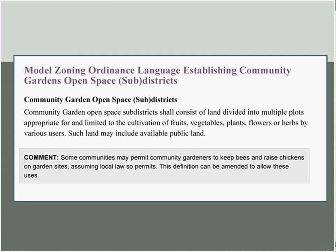We have one other brief zoning ordinance that helps preserve existing community gardens. In many communities, open space, parks, and recreation sites are given special protections as open space districts, because every community values open space for the quality of life for residents. This ordinance establishes community garden open space sub-districts, which allow community gardens to have the same rights to preservation as other types of open space uses.